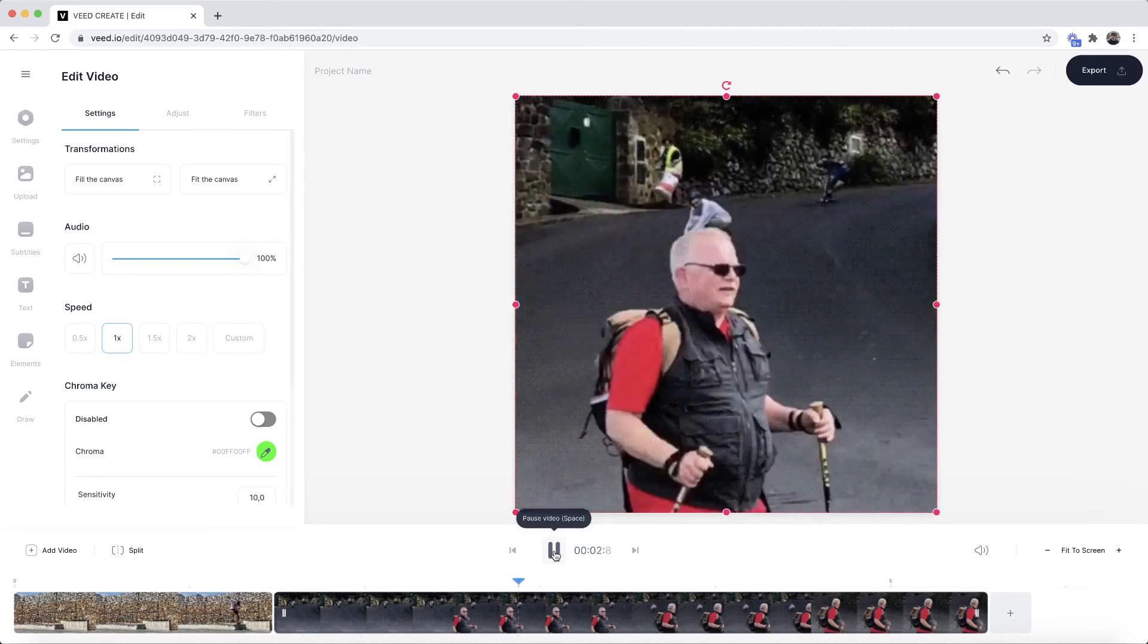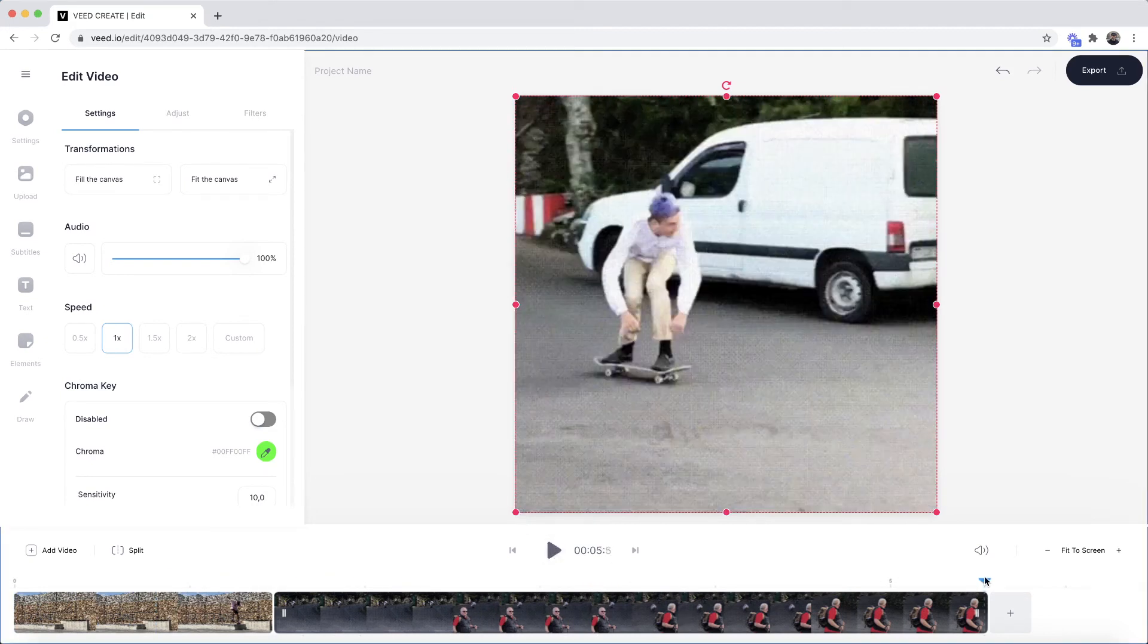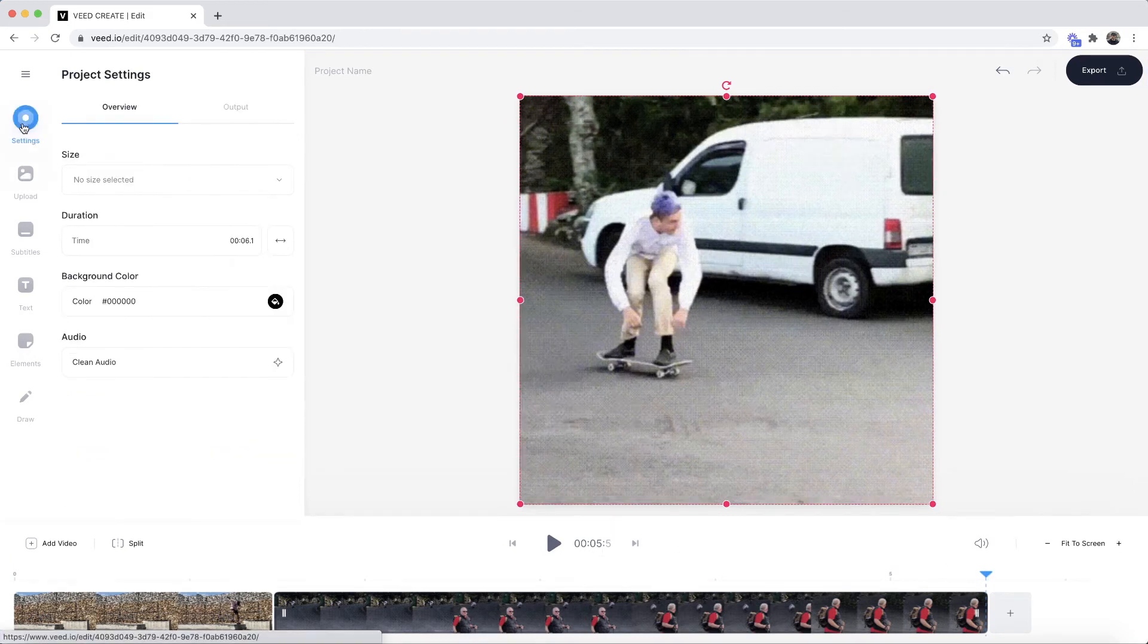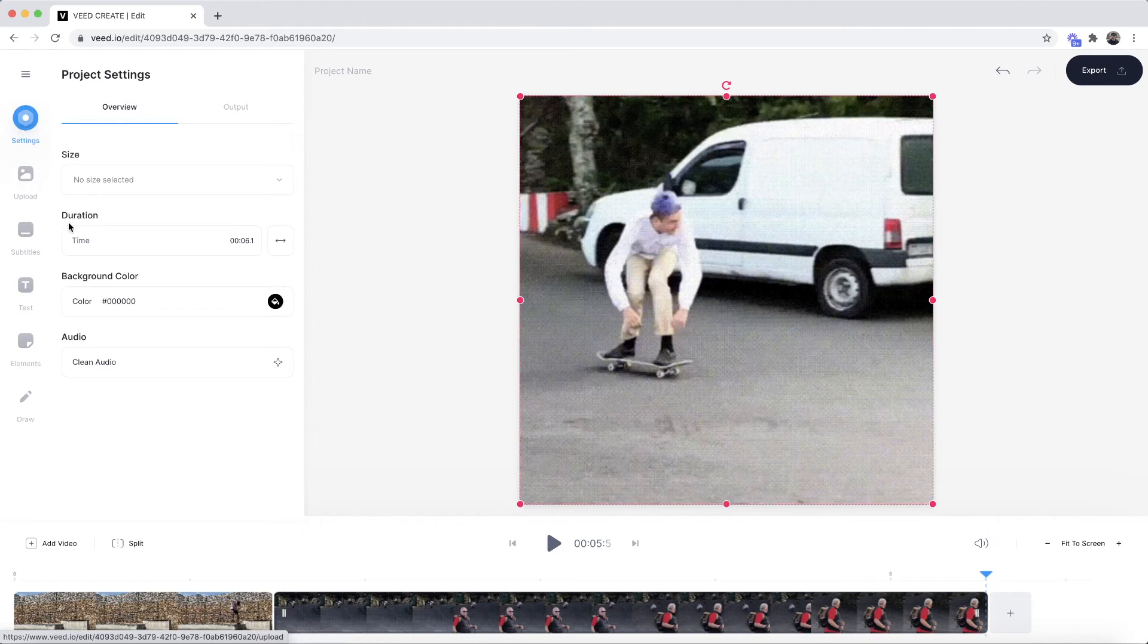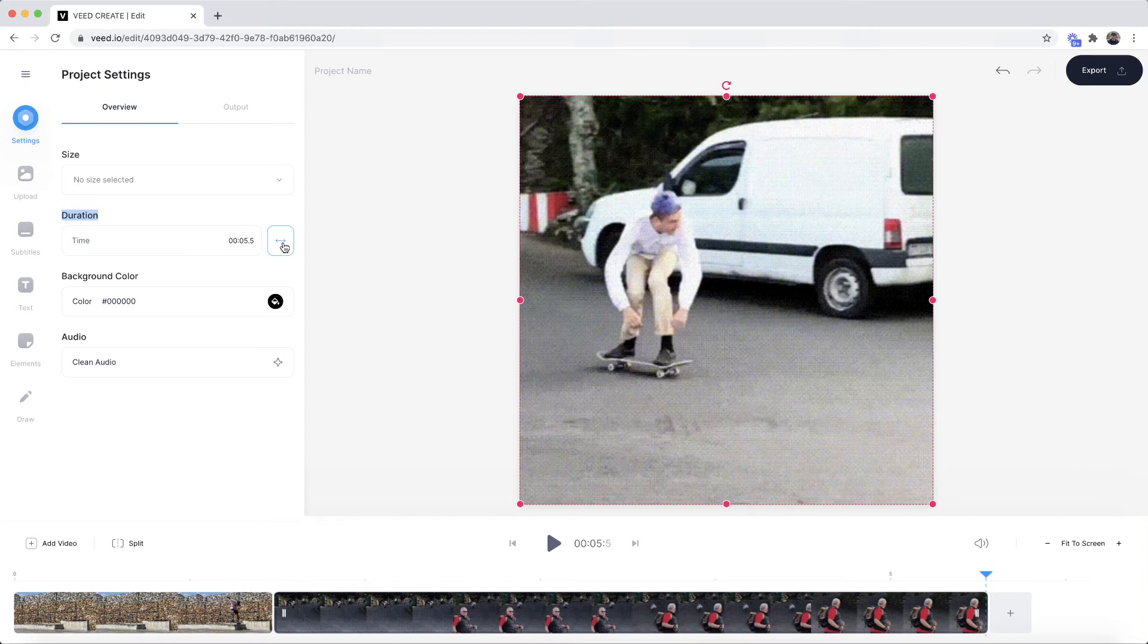Now the last thing you need to make sure you do is as we can see our video ends right here so at 5.5 seconds if we go in to the settings tab here we can see the duration of our video and if we just quickly click on this double-edged arrow right here the length of the GIF will adapt to the time of where the last GIF ends.